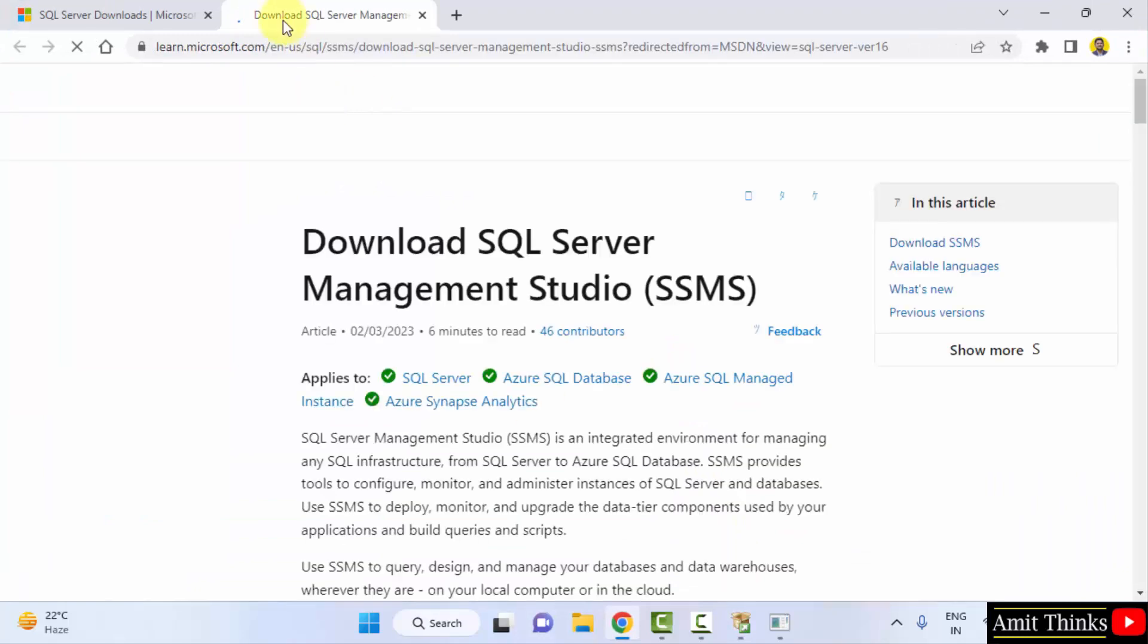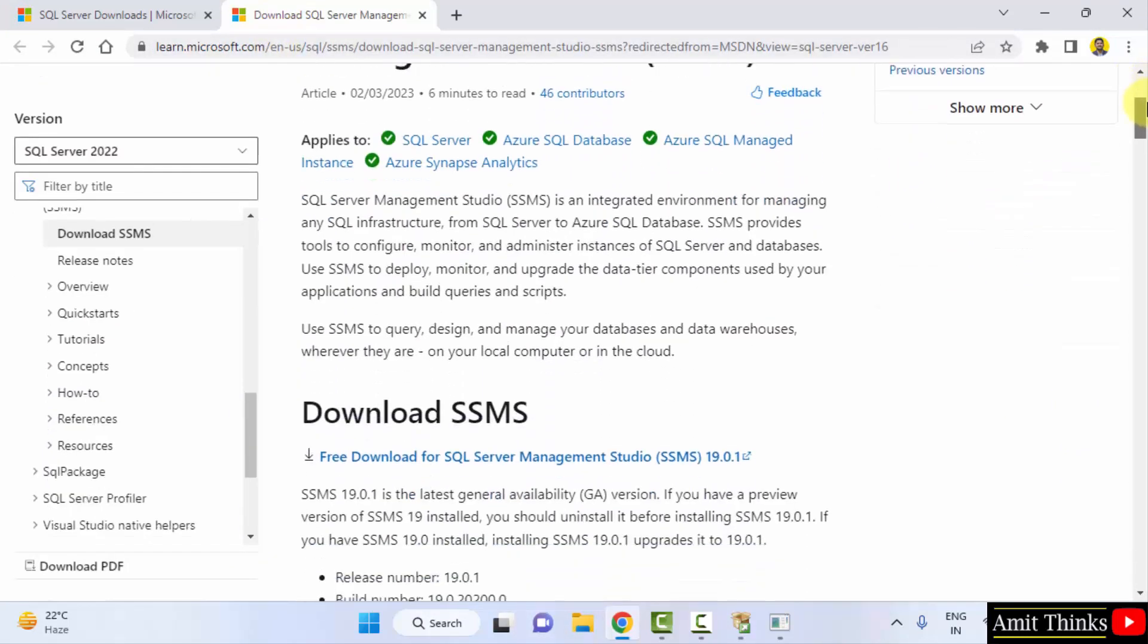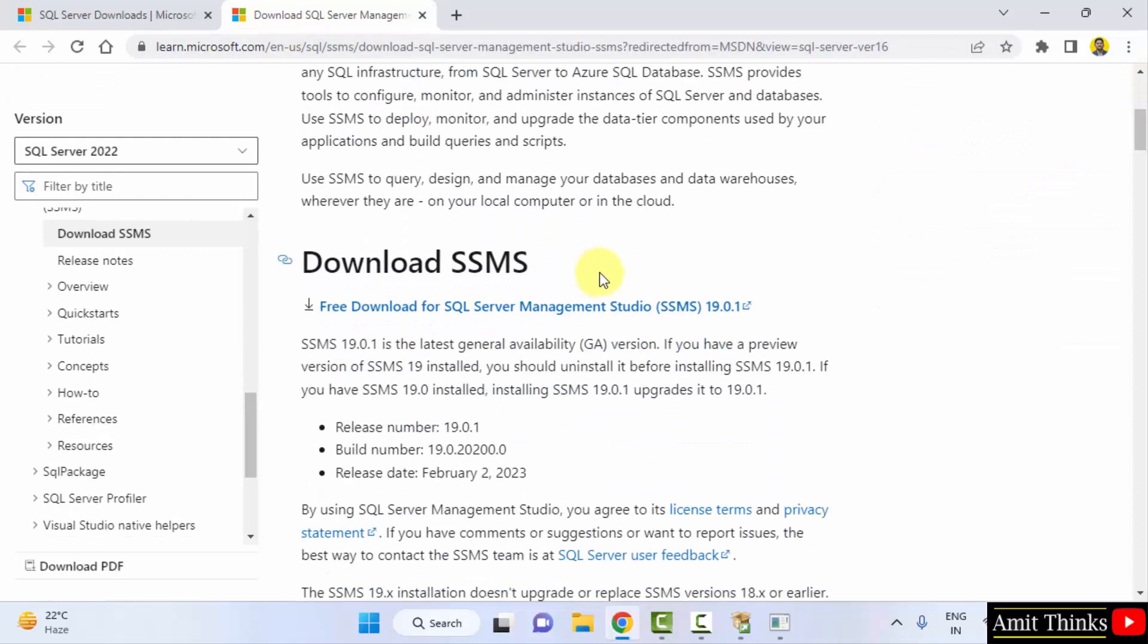This is also owned by Microsoft. You can see the link of the Microsoft. Here is the download link visible. Download SSMS. The current one. Click on it.